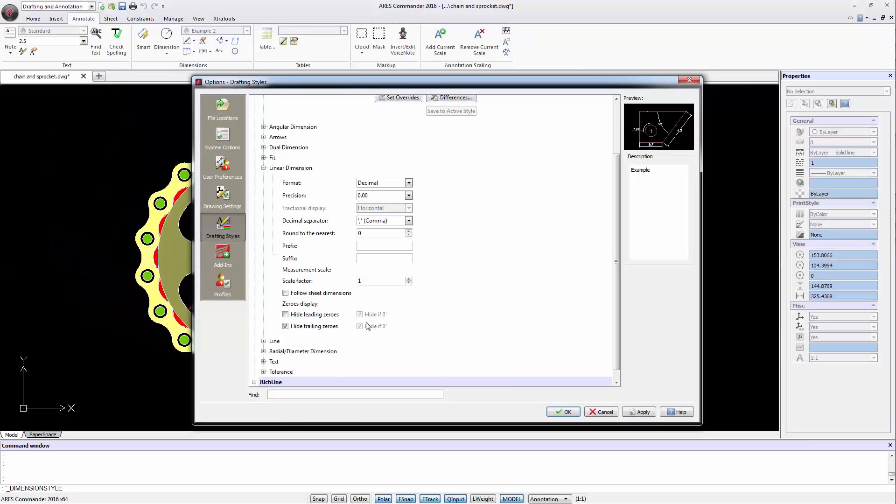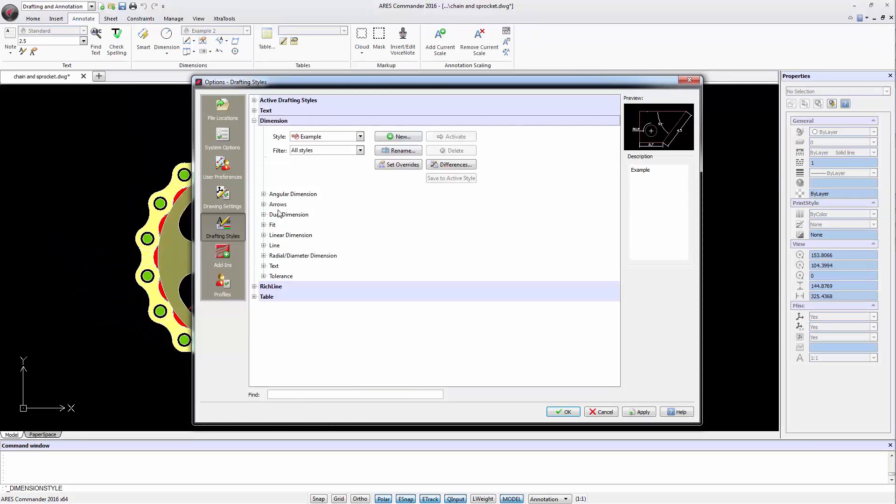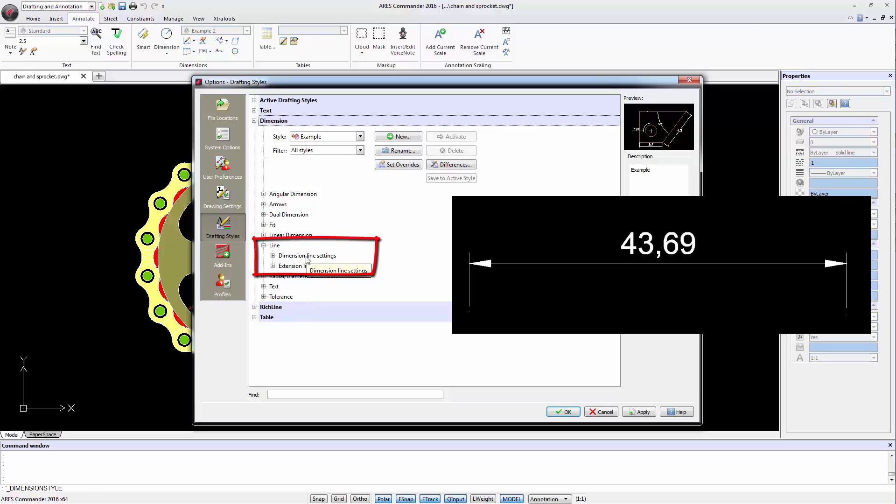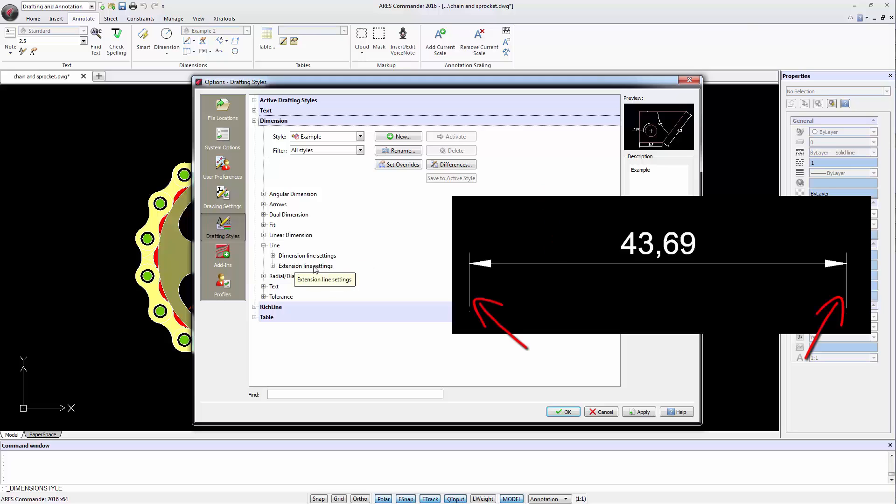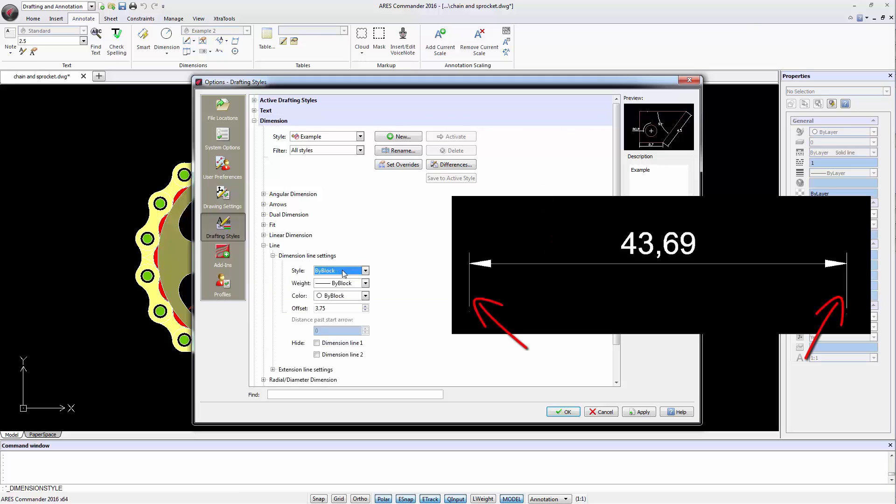In this section we also have the ability to remove the zeros that are before or after the comma. The next option, Line, provides parameters to control the dimension line and line extension.